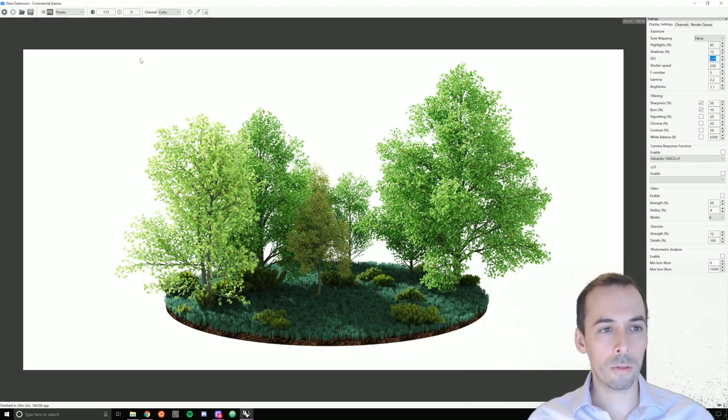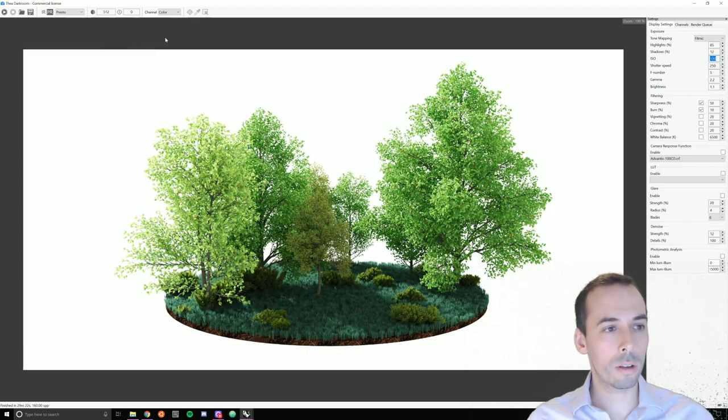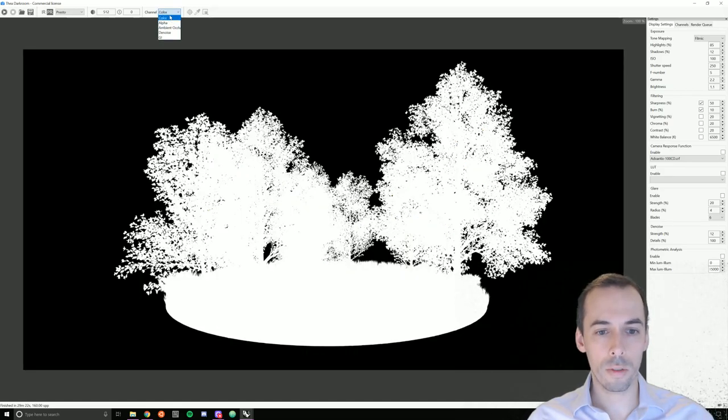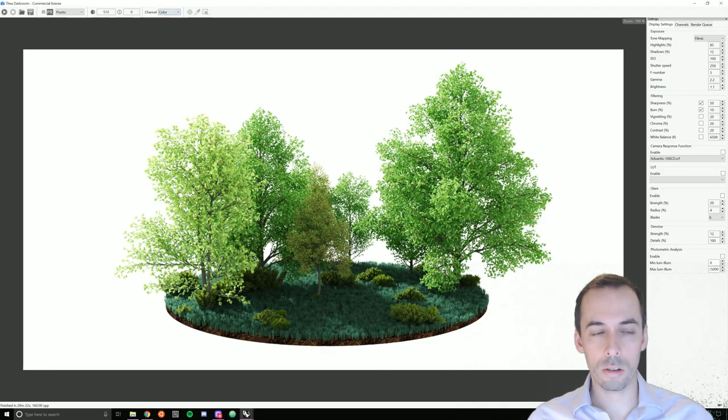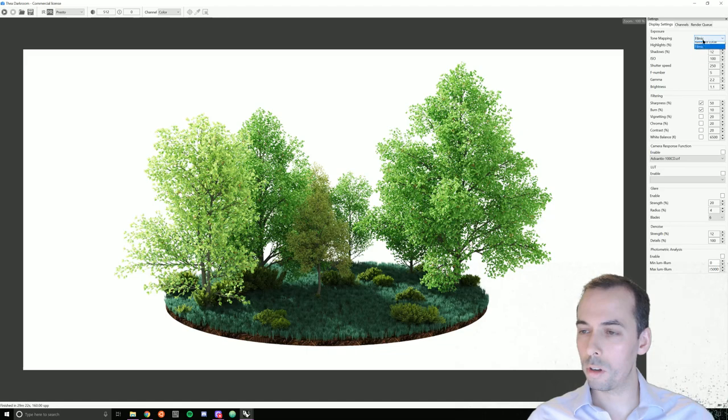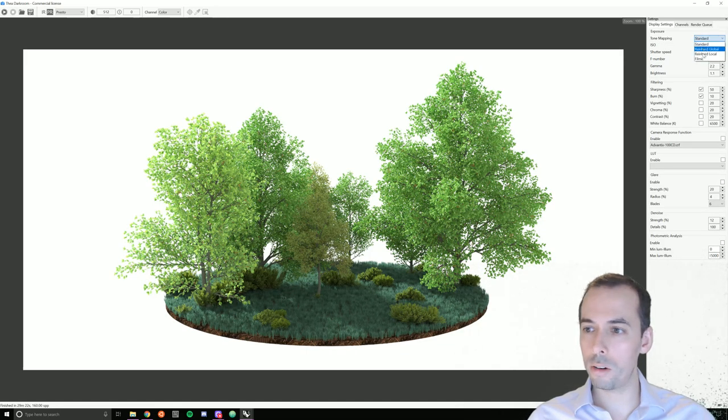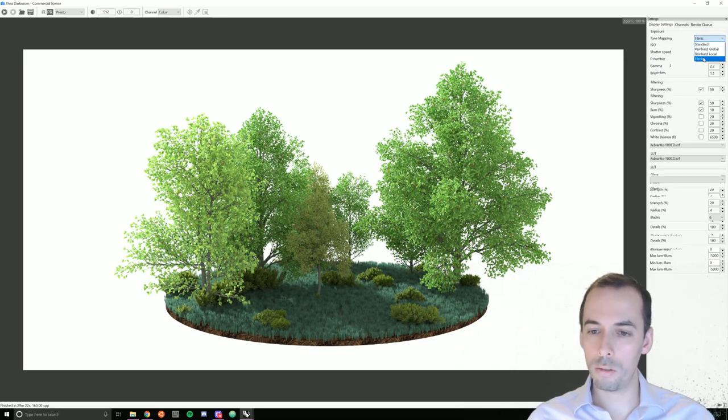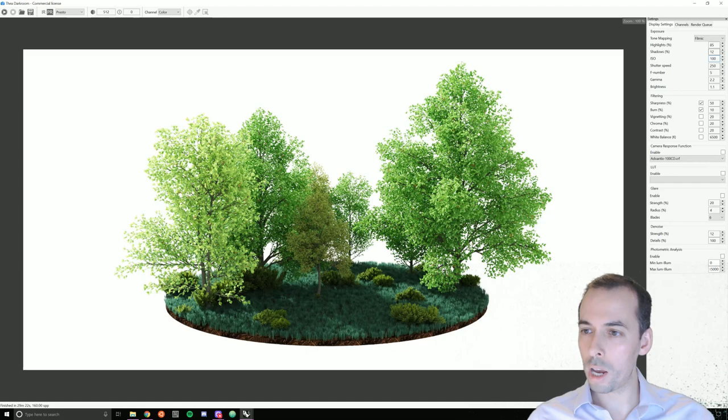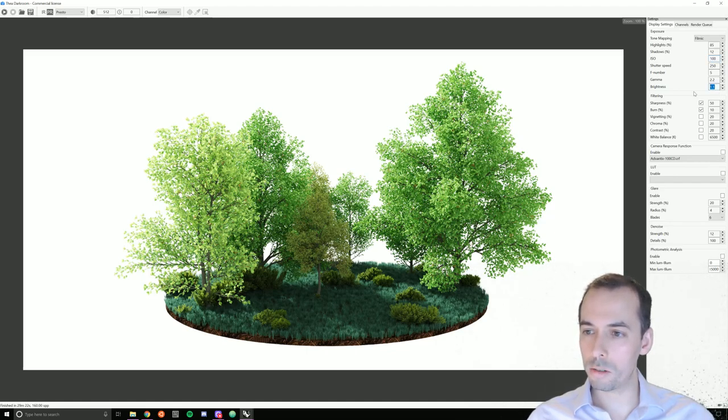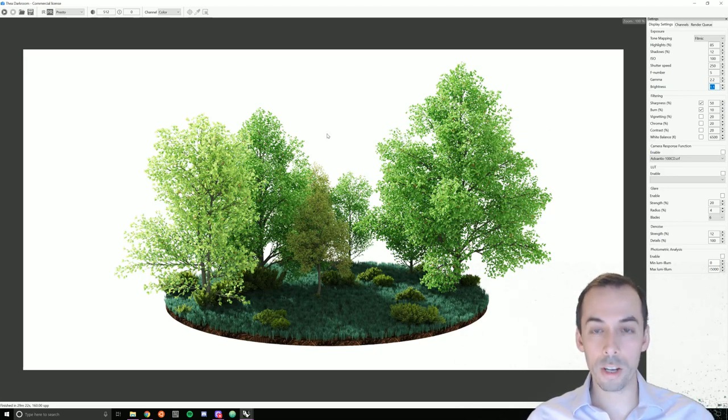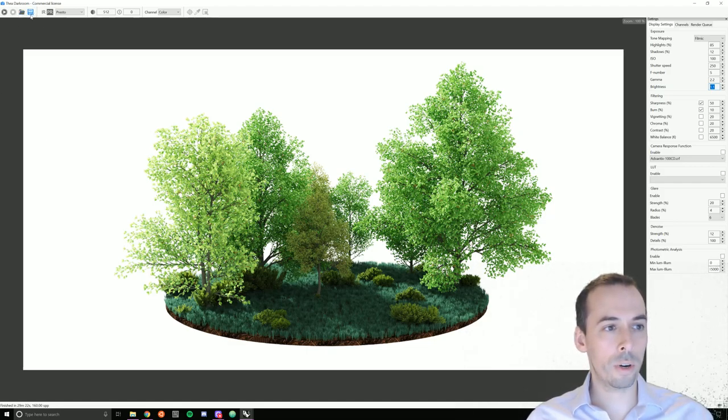Once the rendering finishes or progresses far enough, you can stop it, check out your alpha channel. And on the color channel, look at your settings. I've set this from standard to filmic and I've adjusted my shadows, my ISO, my brightness. And that concludes this session. You can save your rendering out here when you're done.